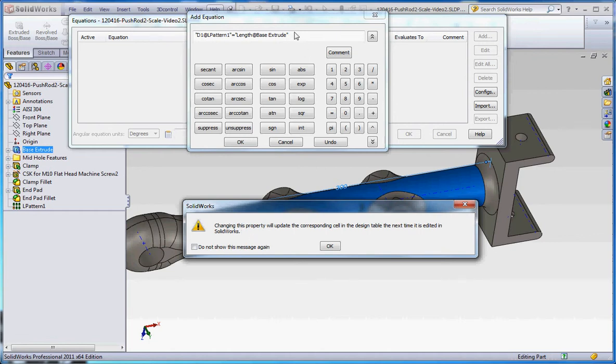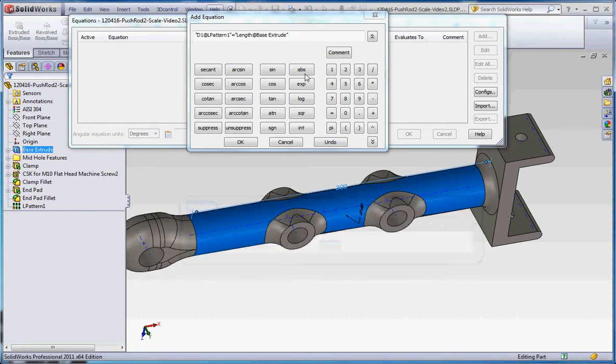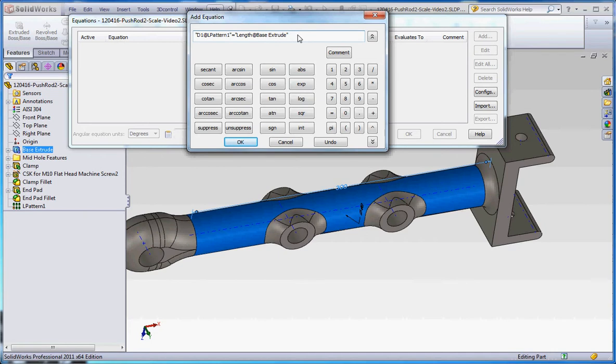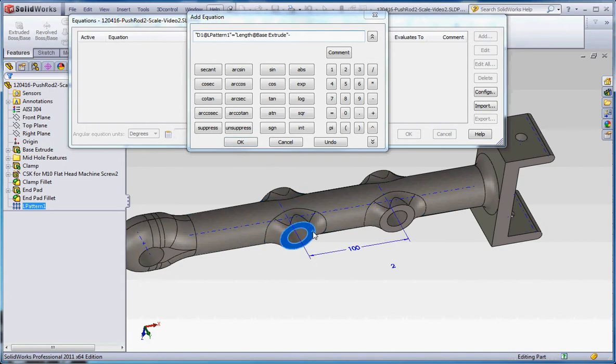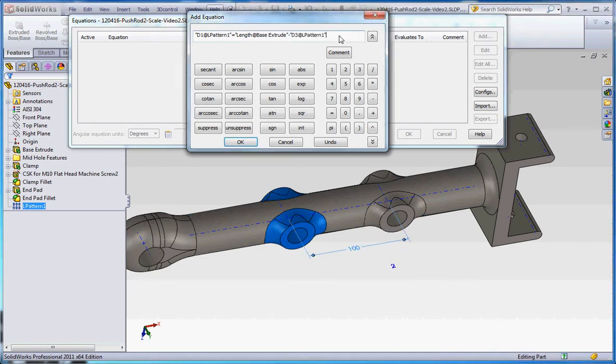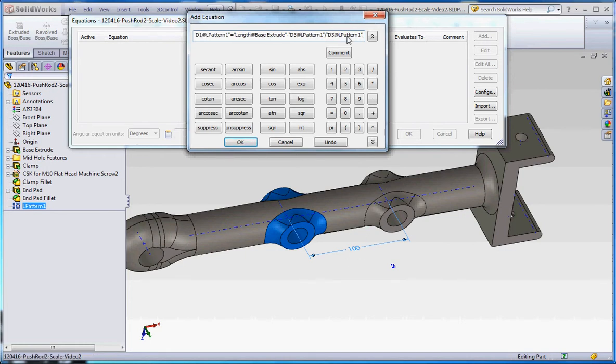But we're not going to change it, we're just going to use that value. So we're going to use that 300, and we're going to make that 300 minus this value. If you double click it out, we're going to make it minus the value of the linear pattern divided by that value of the linear pattern.